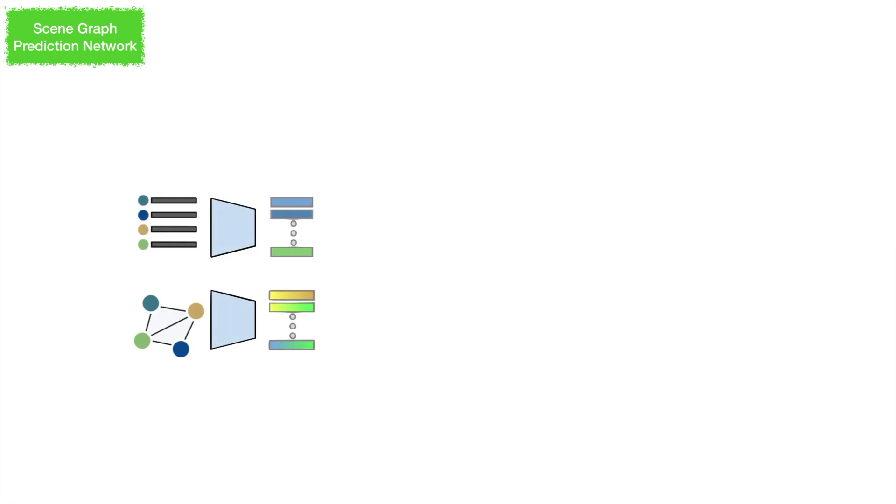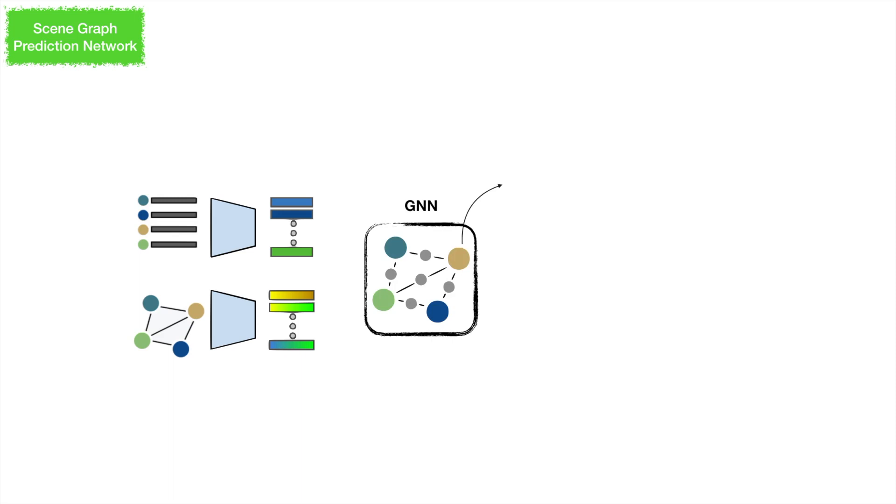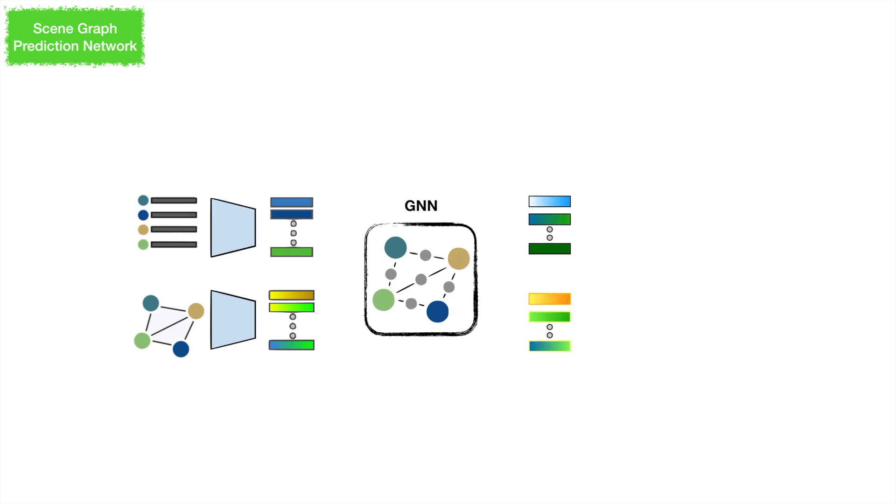The inputs are encoded separately to latent features. The features are passed to a graph neural network. Our GNN includes both segment and edge features in the message passing stack. The enhanced features are used for scene graph prediction.